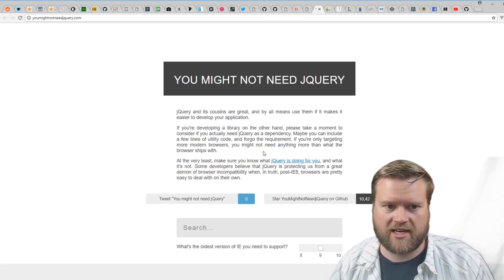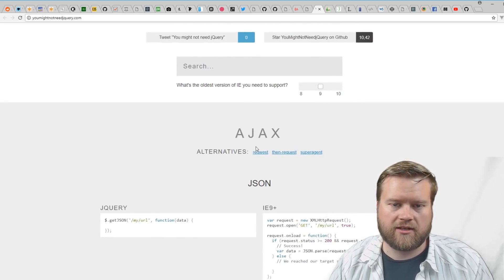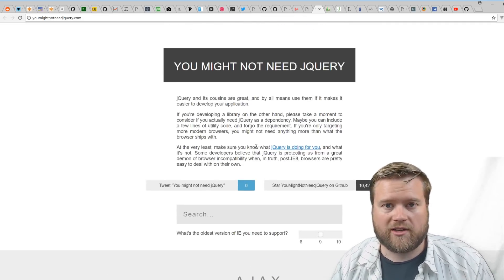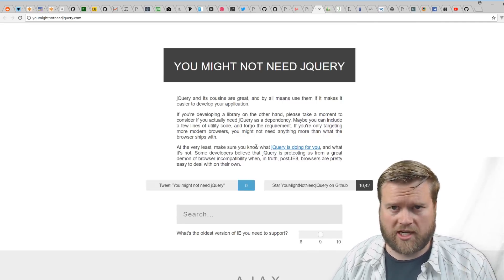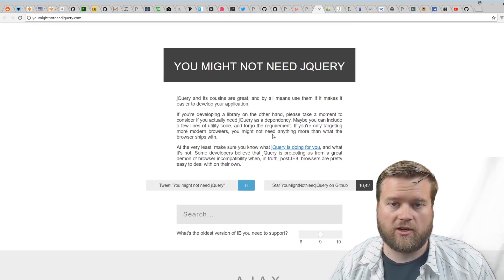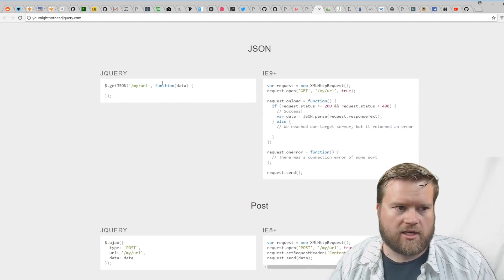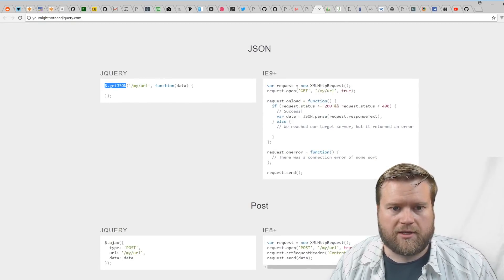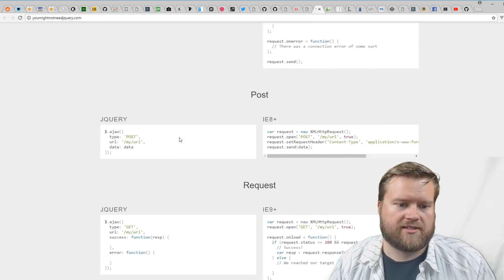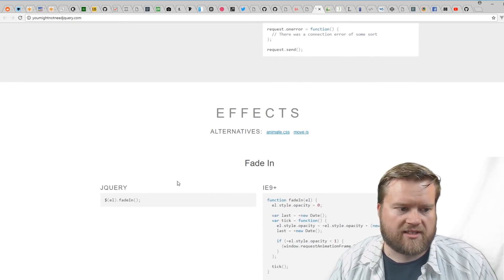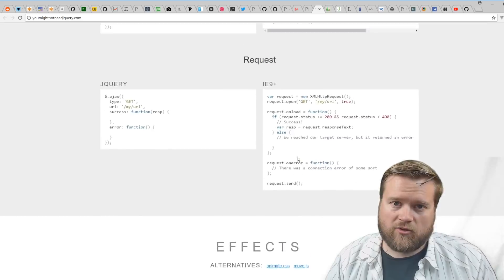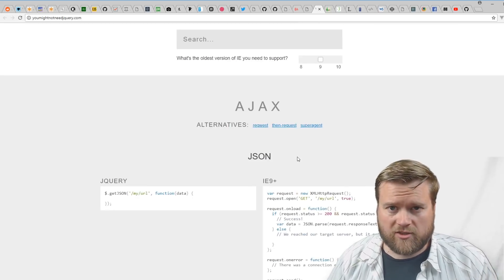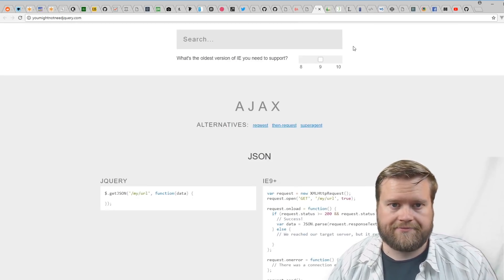You Might Not Need jQuery is a great site. It actually has tons of information about how you can take your jQuery code and turn it into normal JavaScript, plain old JavaScript, so you don't need the library at all. If I want to do a GET call, I might be using XMLHttpRequest, POST requests, effects like fade in. This kind of really opened my eyes, saying yeah, you don't need to use jQuery—there's tons of ways to do it without it.